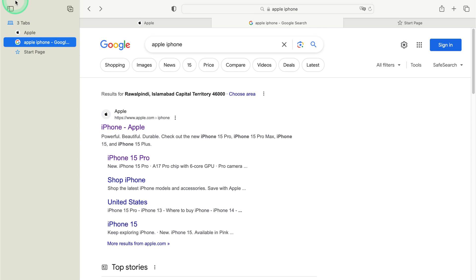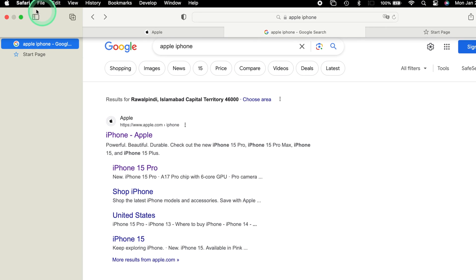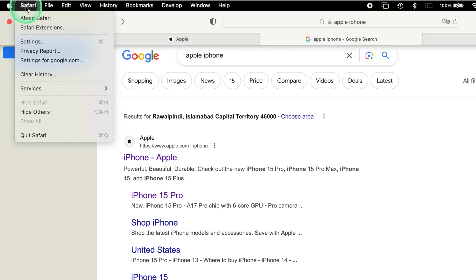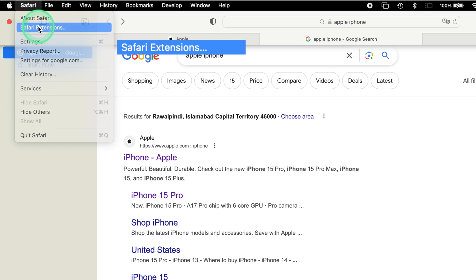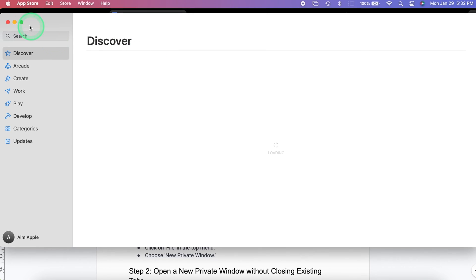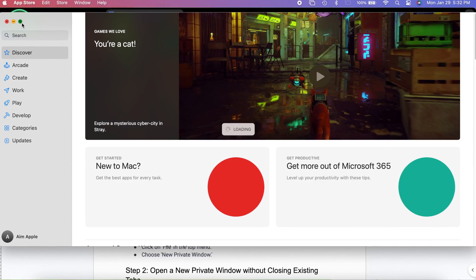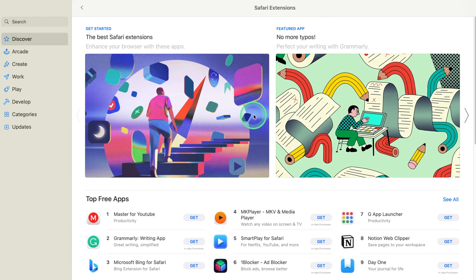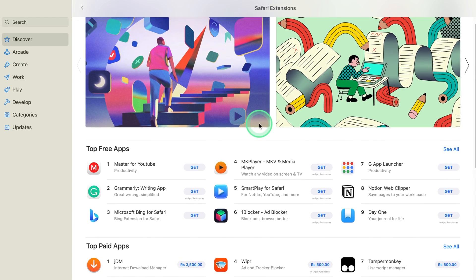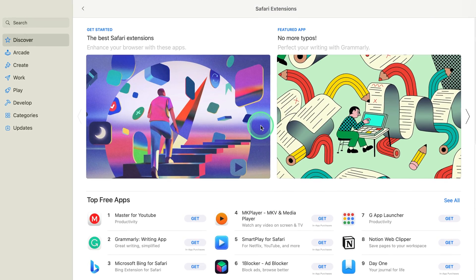Safari Extensions. Open Safari Preferences. Click on Safari in the top menu. Explore Extensions. Go to the Extensions tab. Browse and install extensions that suit your needs.